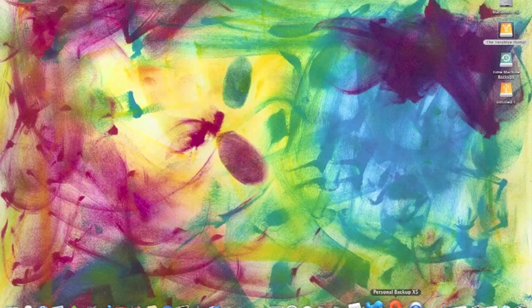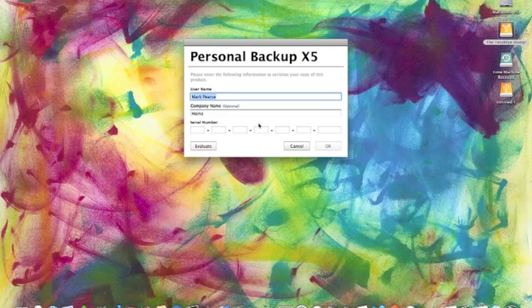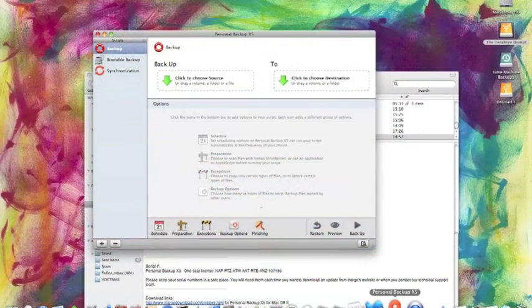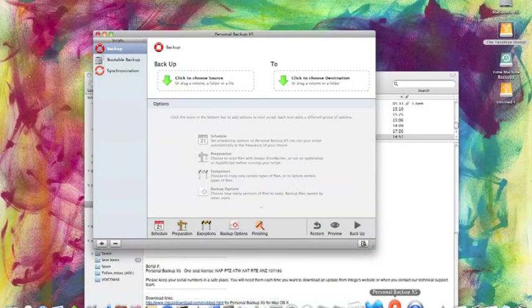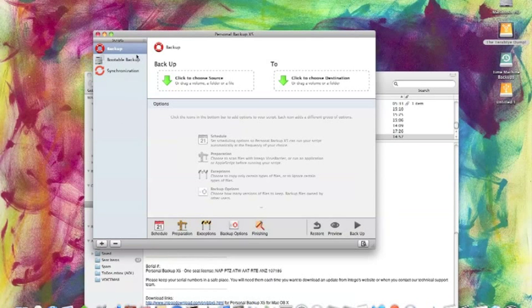Now down here I've got some software called Personal Backup X5 and this is hopefully going to make it a bit easier for me to use. Now we're brought up with the screen. So now we basically just want to back up.